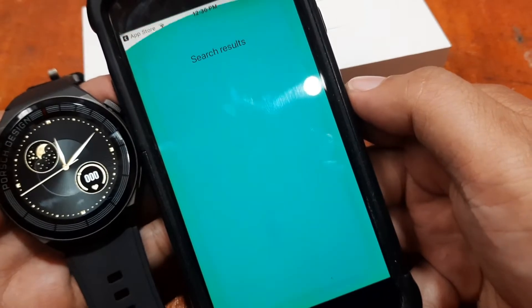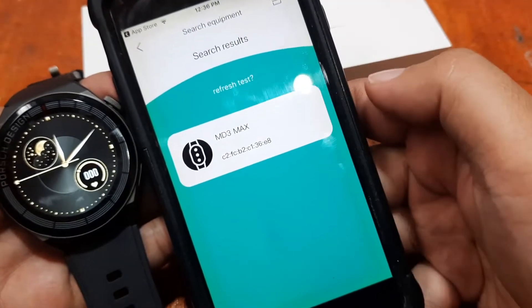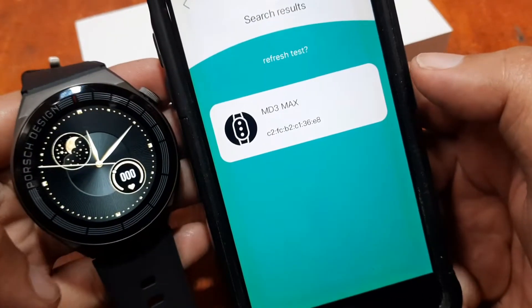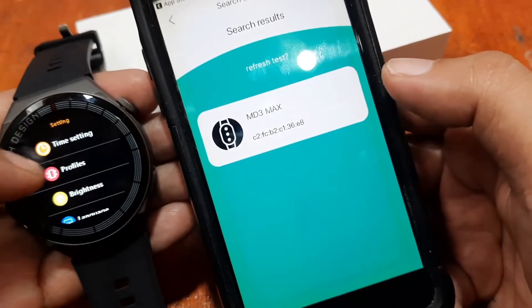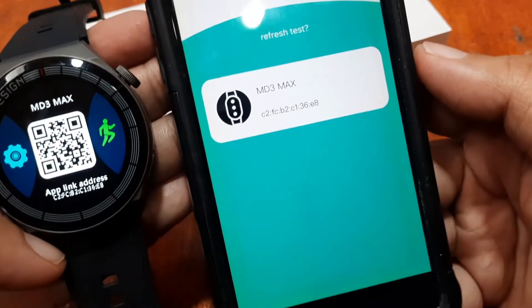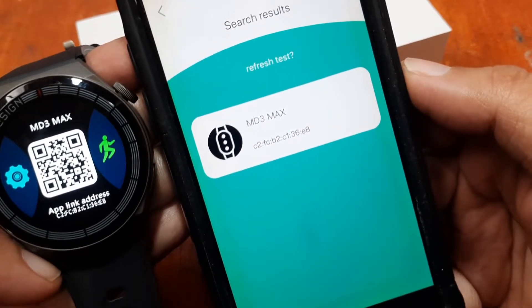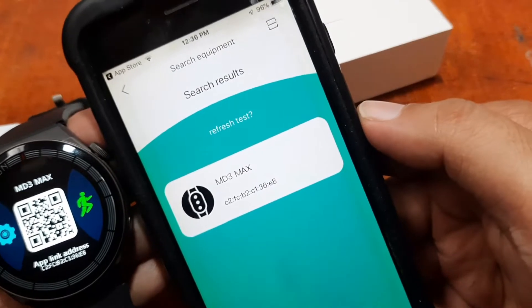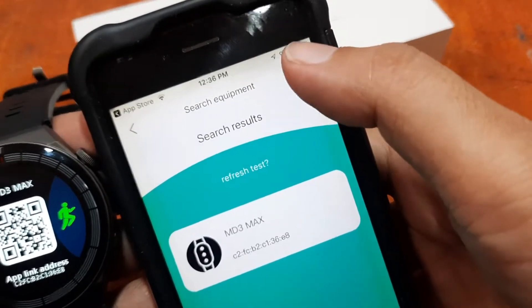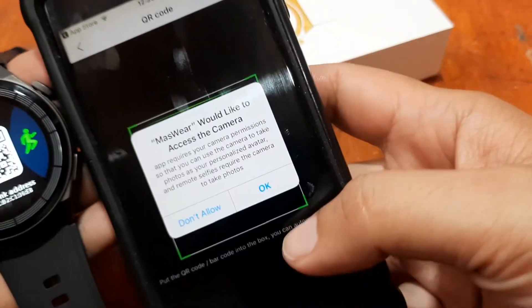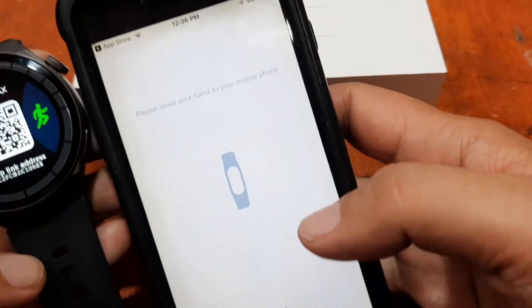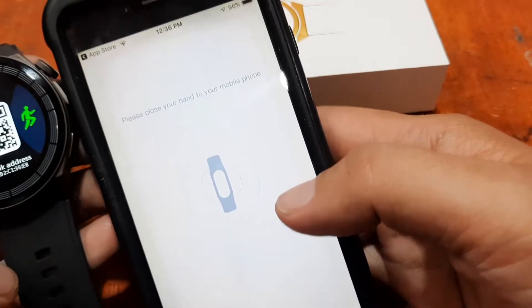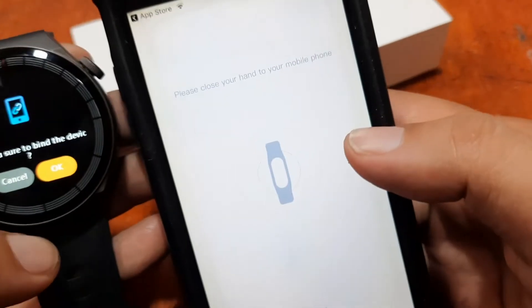Tap on 'Search Equipment' and it will search for your device. It was able to find our smartwatch — the MD3 Max. If you want to verify it's yours, you can check the MAC address; ours shows C2:FC:B2:C1:36:E8, which matches the address on our smartwatch.